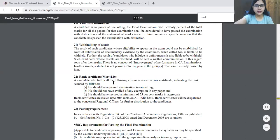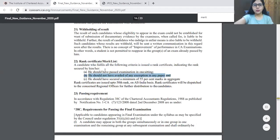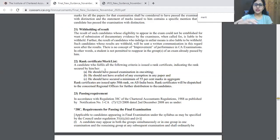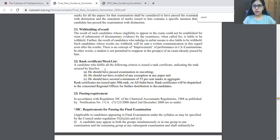It is clearly mentioned that the RANK system is there in the final examination. The criteria for the RANK system are: you have to pass the examination in one sitting, you have not availed exemption in any paper before. It means that if you have not carried forward in the examination, you have cleared all the papers in one go, and you have secured at least minimum 55% of marks in aggregate.